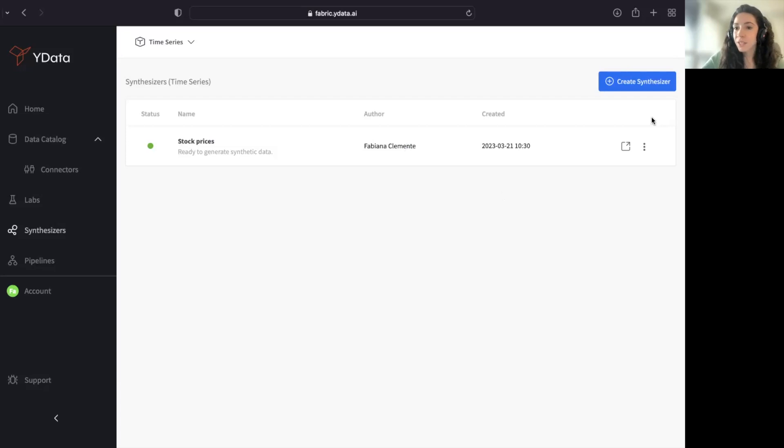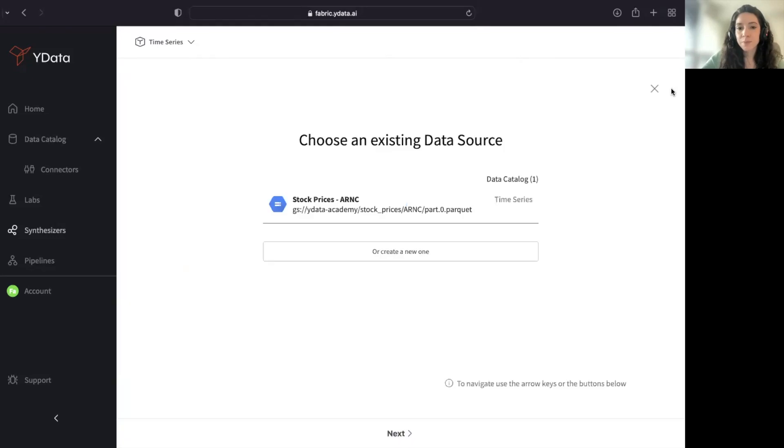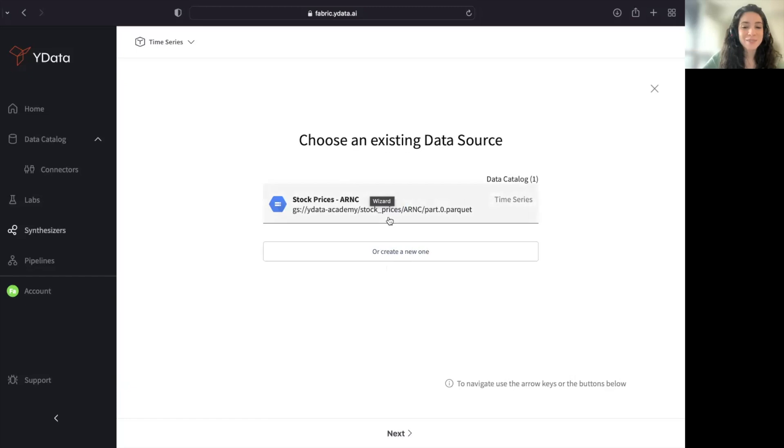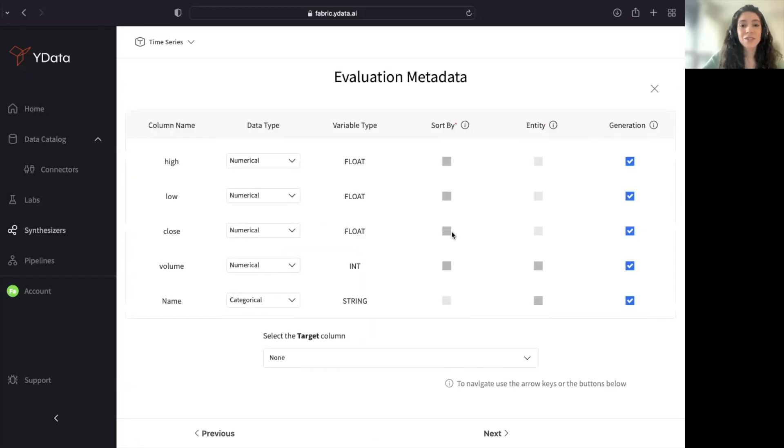But in order for you to train your own synthesizer, you just need to follow a few steps. You start by selecting your data source or creating a new one. You select your data types or metadata of your data set.